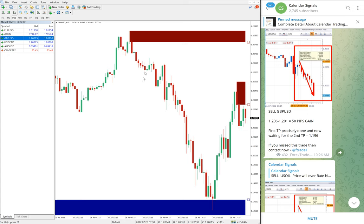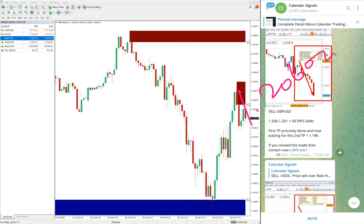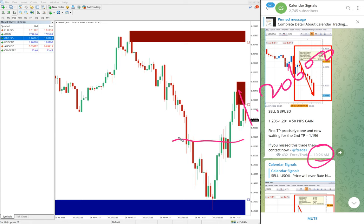Here is the GBP/USD chart. We gave sell GBP/USD today with entry at 1.206. At 10:26 AM GMT the low traded at 1.201 — it fell further down from 1.201 and is currently trading around 1.197.